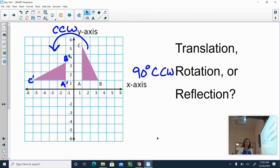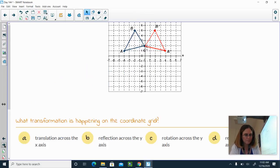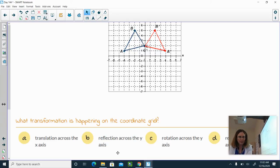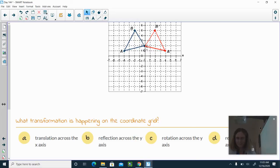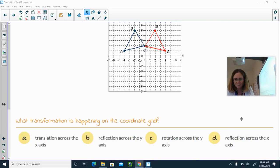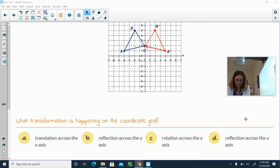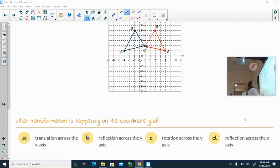We have the darker image as our pre-image and the red as the new image. This is a reflection over the y-axis. Remember, your y-axis is your vertical line, so this would be your line of reflection — that's where your mirror is — and each of them are just mirror images, copies of each other.